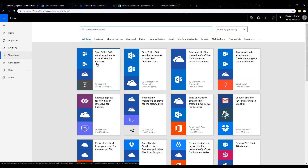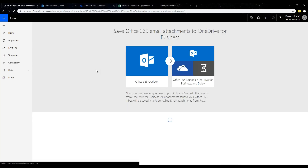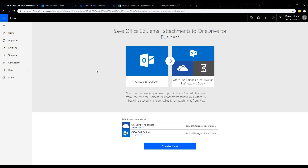As soon as that email comes in, this will automatically save the attachment to my OneDrive so I can access it wherever and make sure it's backed up. We click on this template to navigate to that templates page, and we're immediately greeted with a general overview of the flow. It says 'Save Office 365 email attachments to OneDrive for Business' — all attachments sent to your O365 inbox will be saved in a folder. It shows us a general overview of how this flow works, and all these icons are the different parts of the flow.